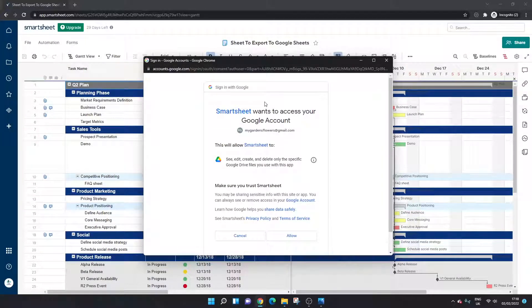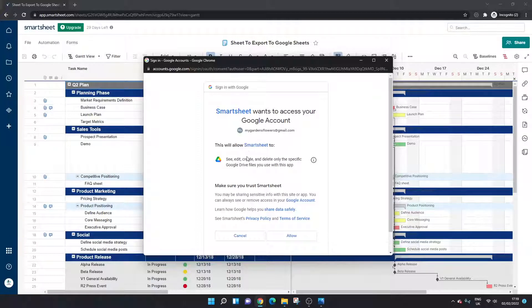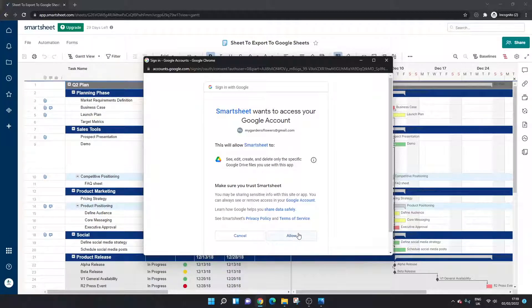And you're going to see this screen here so basically you need to authorize the connection. So all you need to do at this stage is press allow.